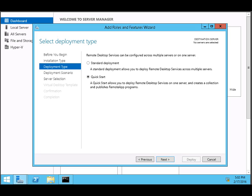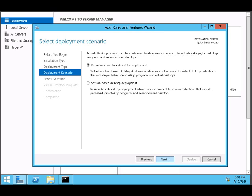Now for the deployment scenario, there are two options: virtual machine-based desktop deployment or session-based desktop. Here we want to share the session so that anybody can connect and use the server, so it's going to be session-based deployment.